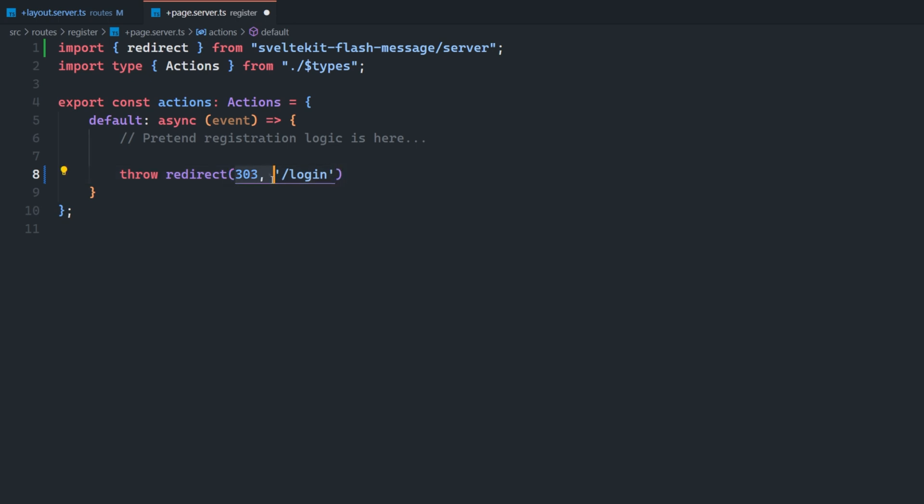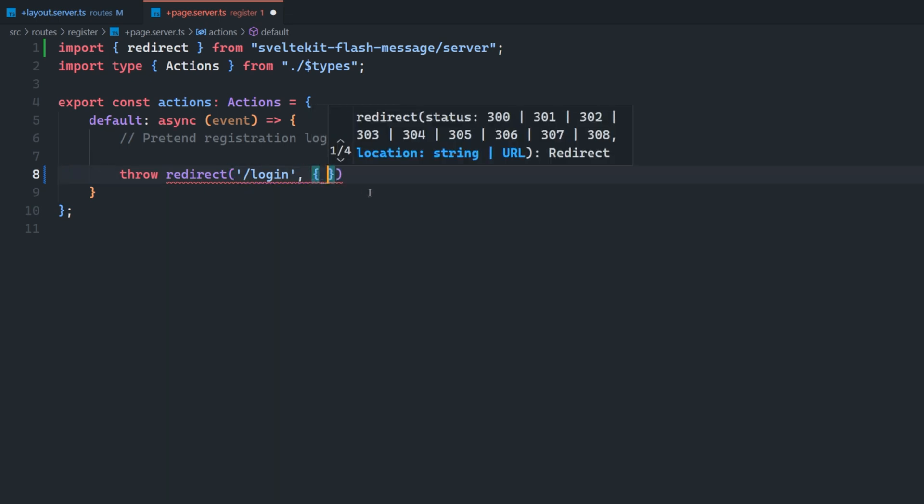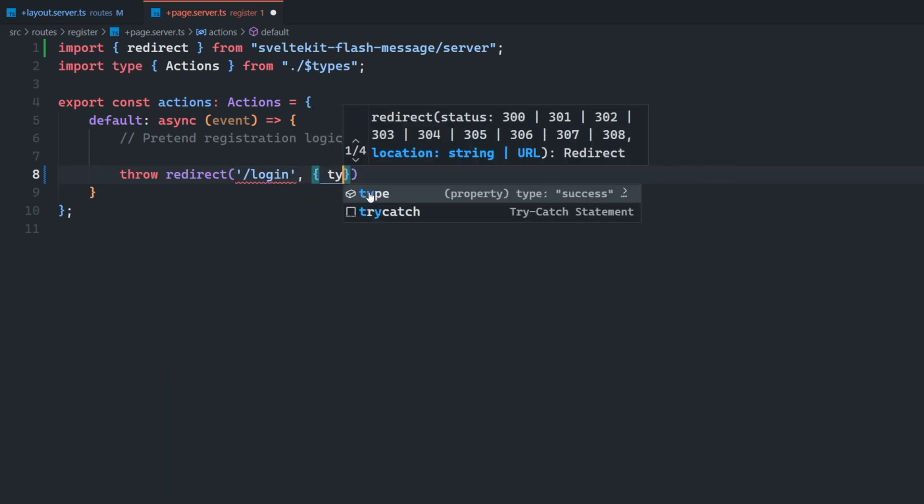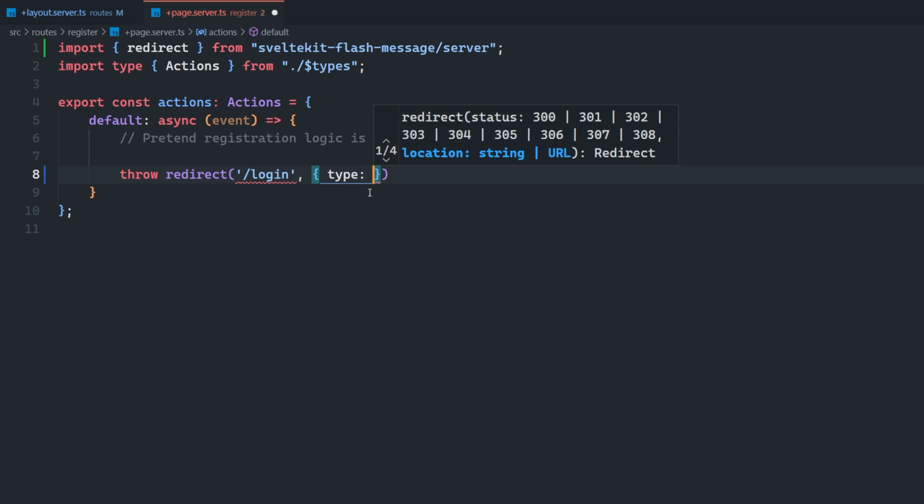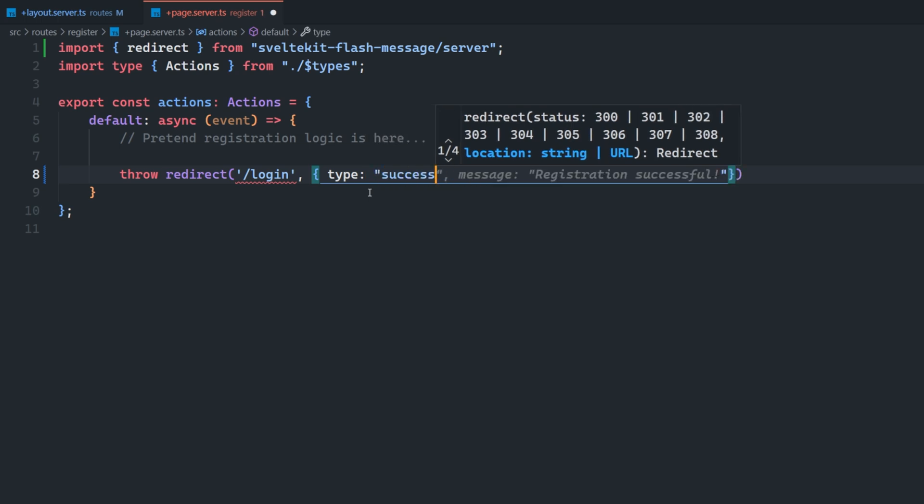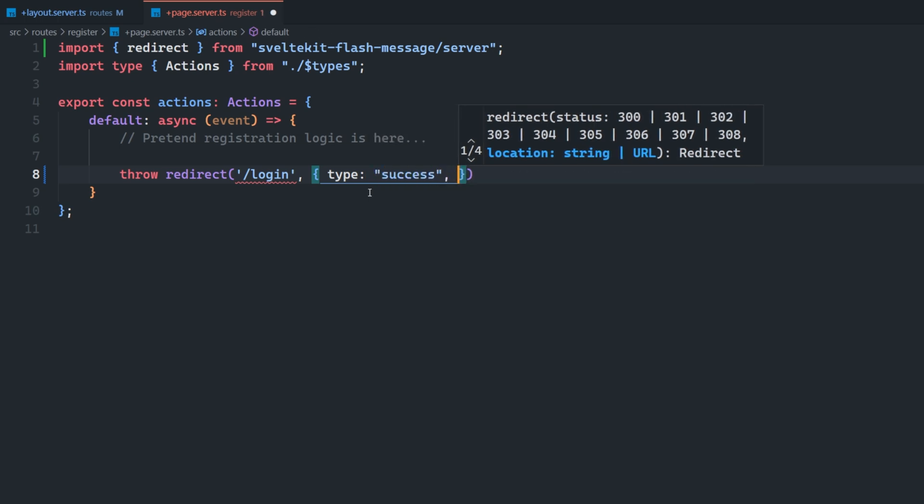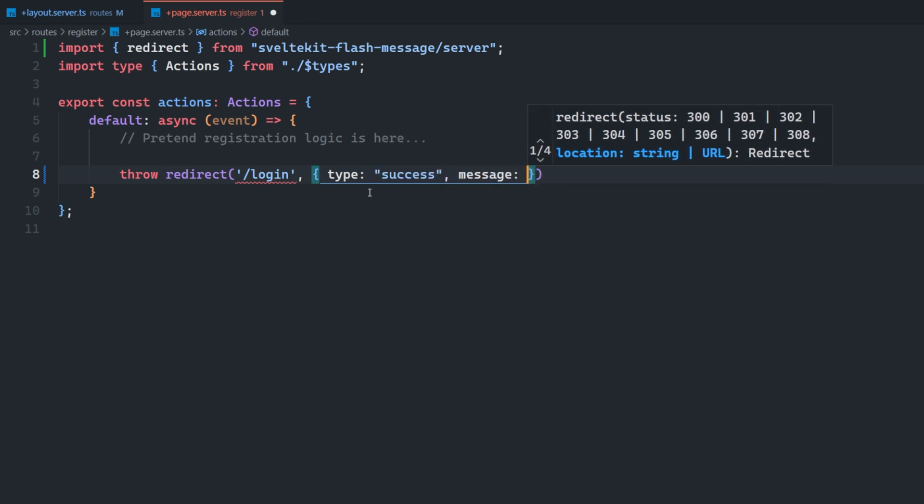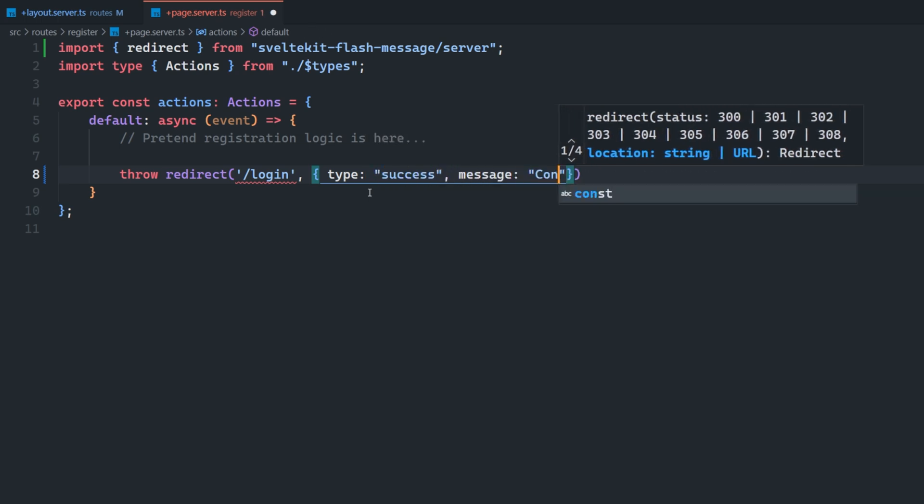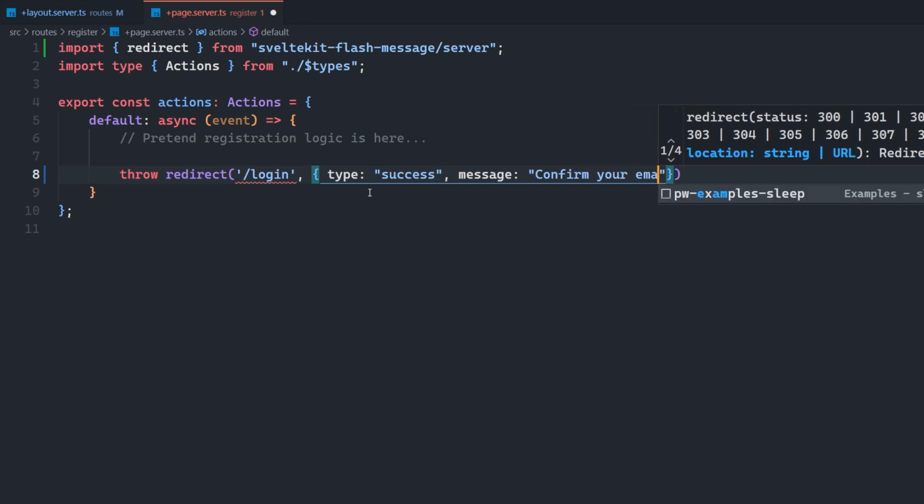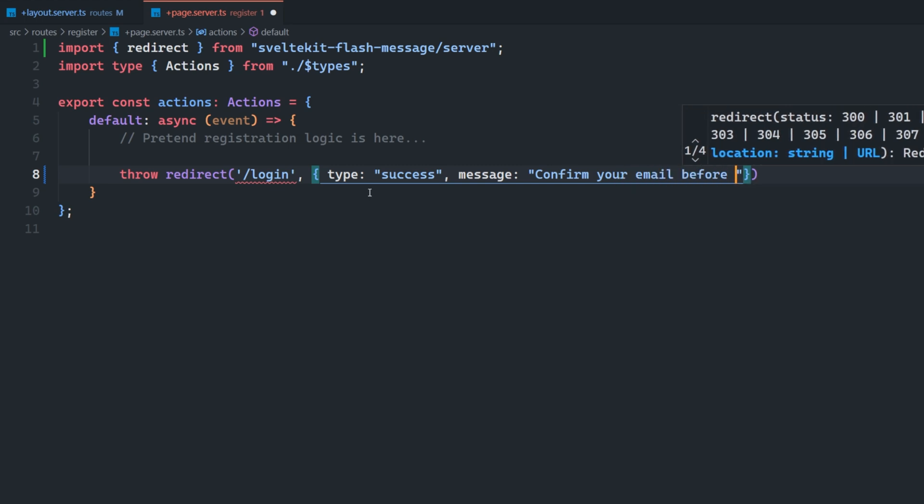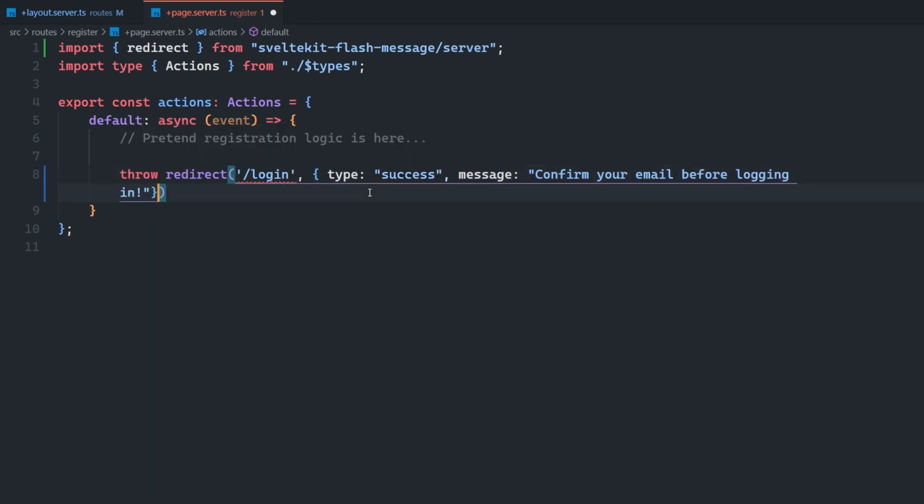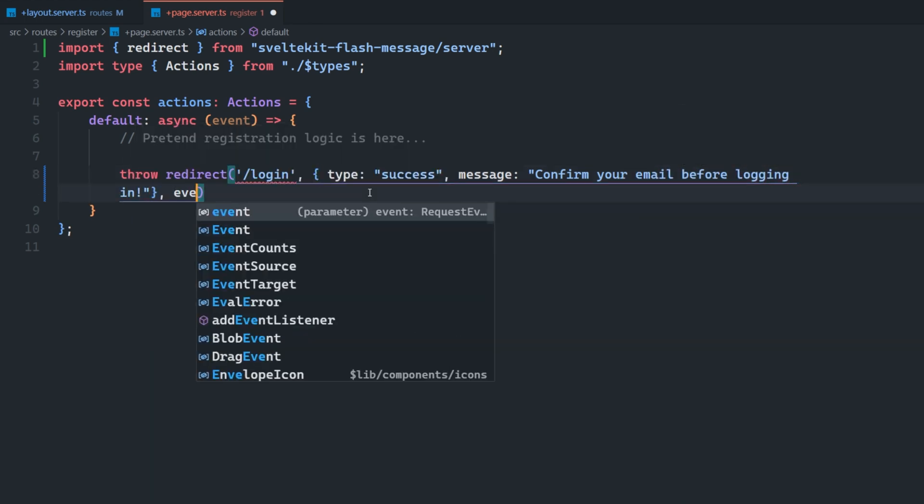By default, if we just leave off this status code here, it's just going to assume it's a 303. So we can add where we want to redirect the user to, and then we can also define the structure of our message. So we can say a type, which is going to be success. And the message here is just going to say, confirm your email before logging in. And the last thing we have to pass in is the event.